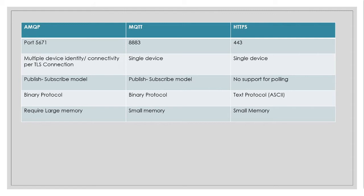And AMQP requires more memory, whereas MQTT requires smaller memory. And even HTTPS requires smaller memory. So these are the protocols.